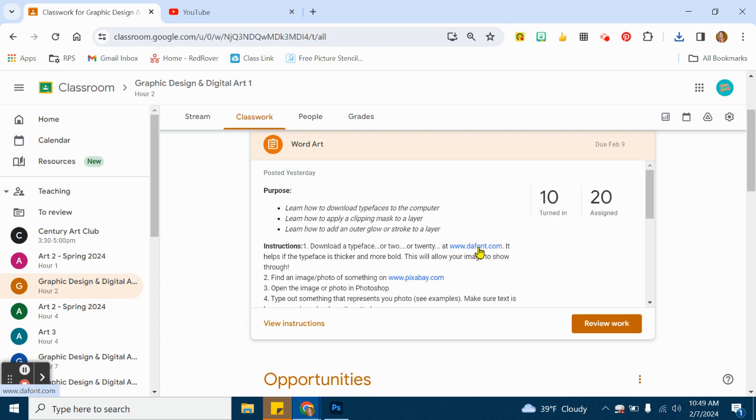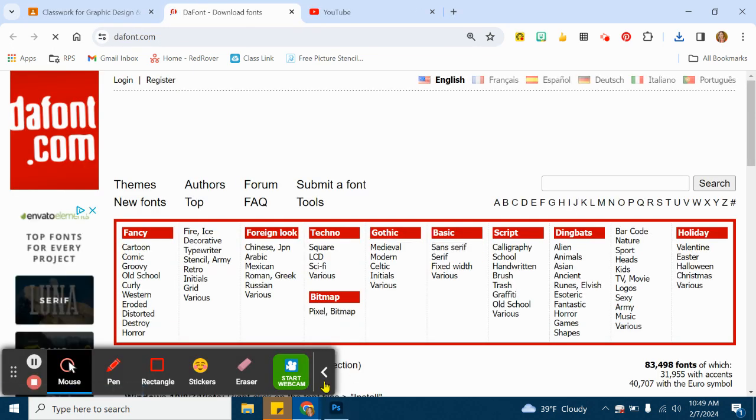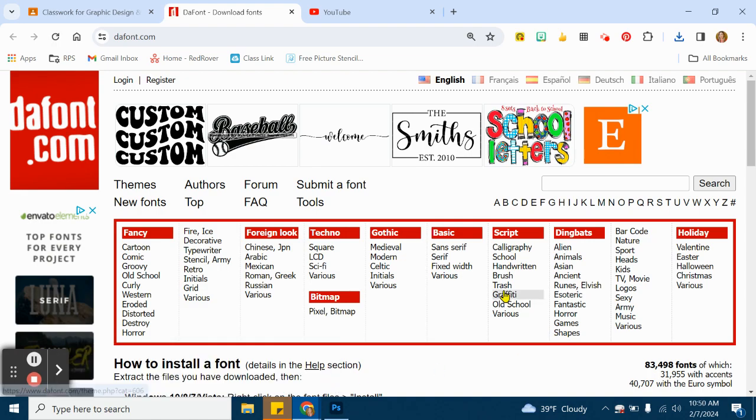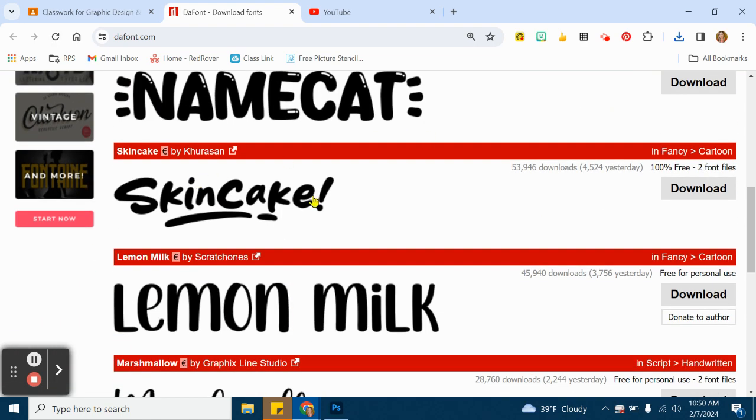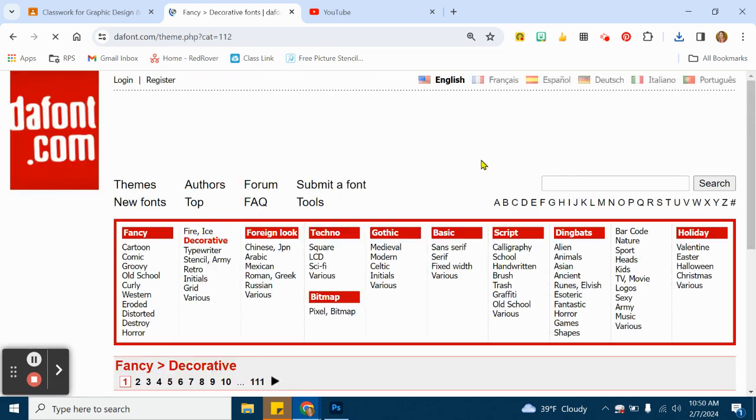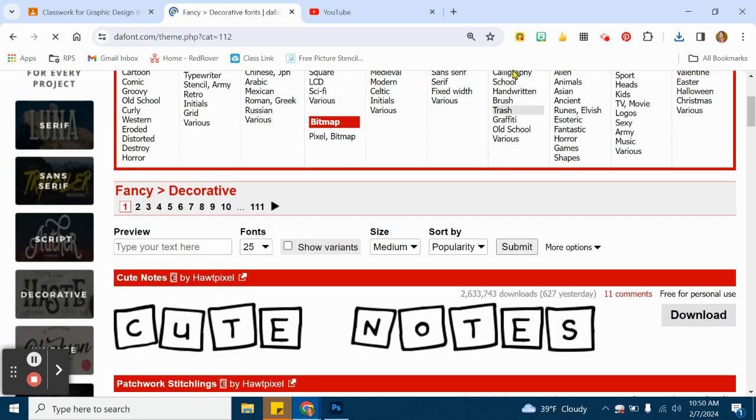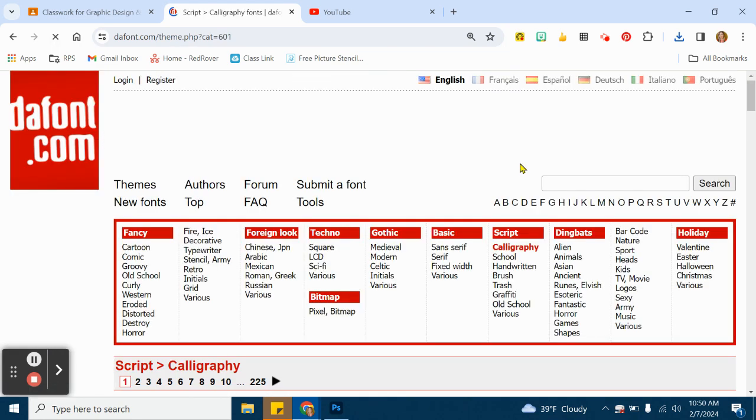We're going to click on that link and look through all the different typeface options that are out there, and there are tons of different options. You can easily look for certain categories like decorative typefaces or script typefaces.